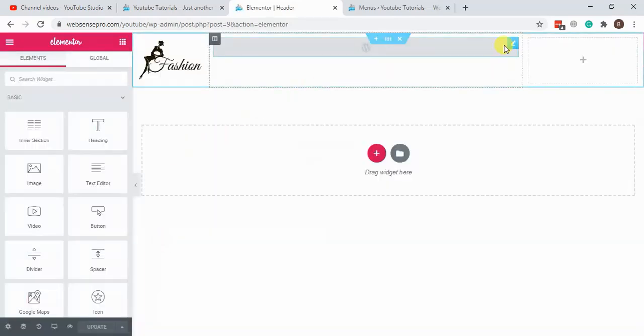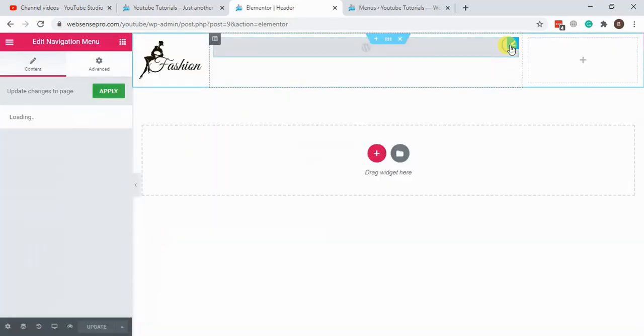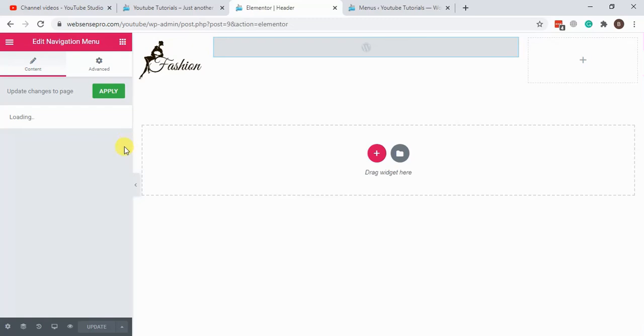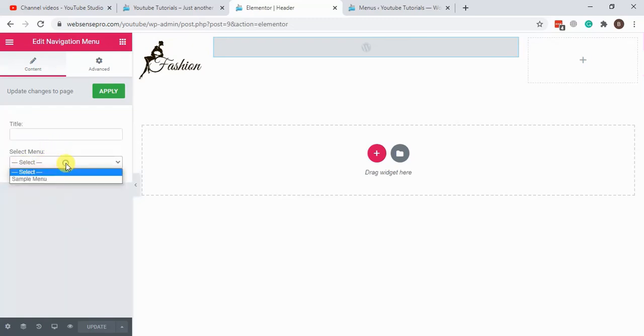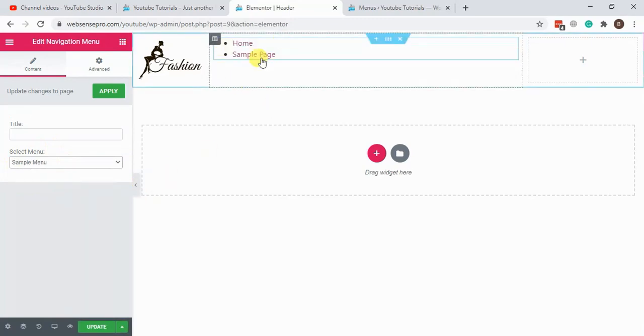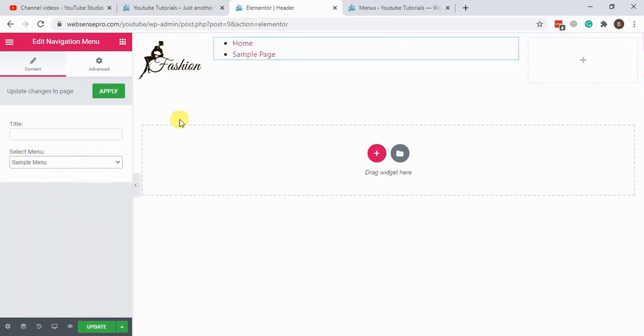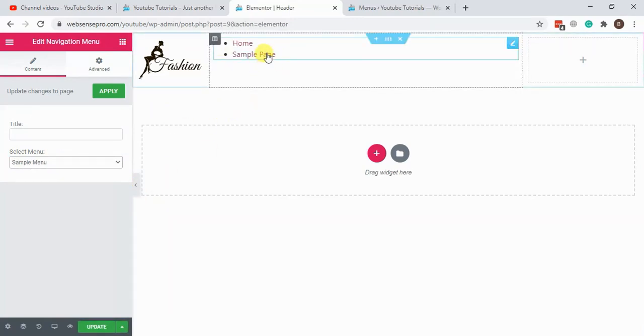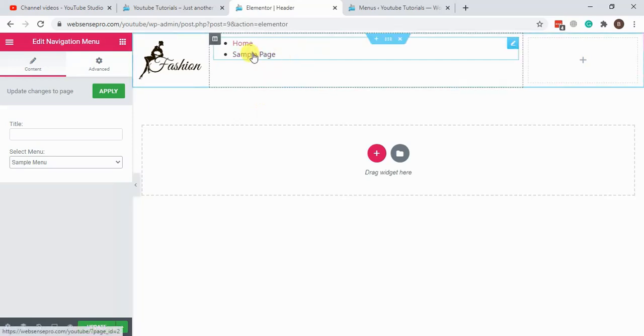After updating it, let's find out if the menu shows up here. Let's hit refresh. Okay, we can see the menu here which we created, sample menu. It's not styled yet at the moment, so we'll have to add some CSS for that, so we can ignore that part for now.